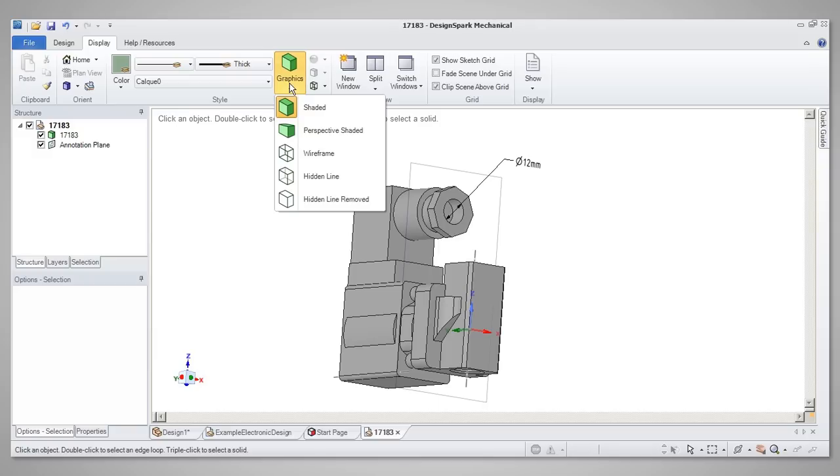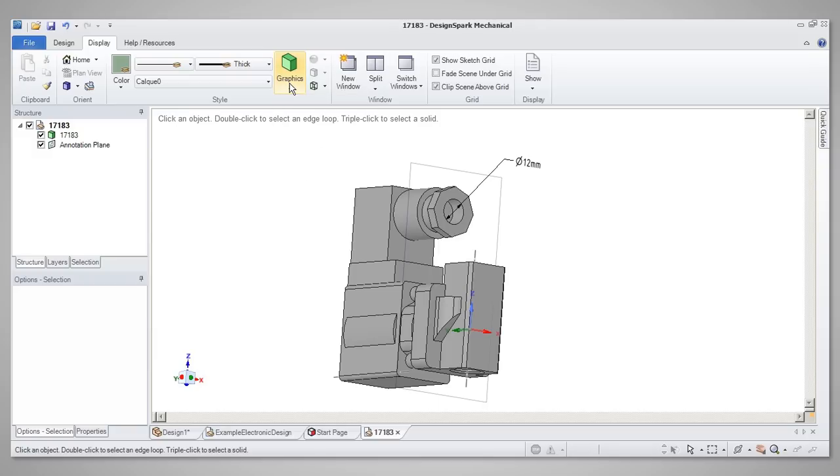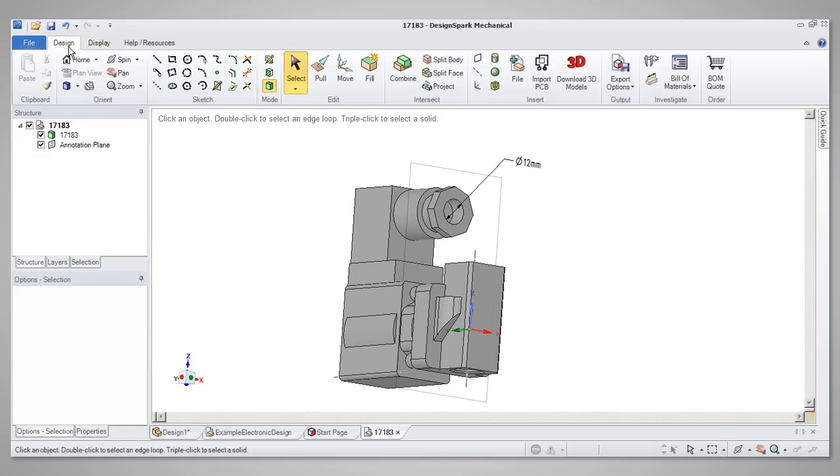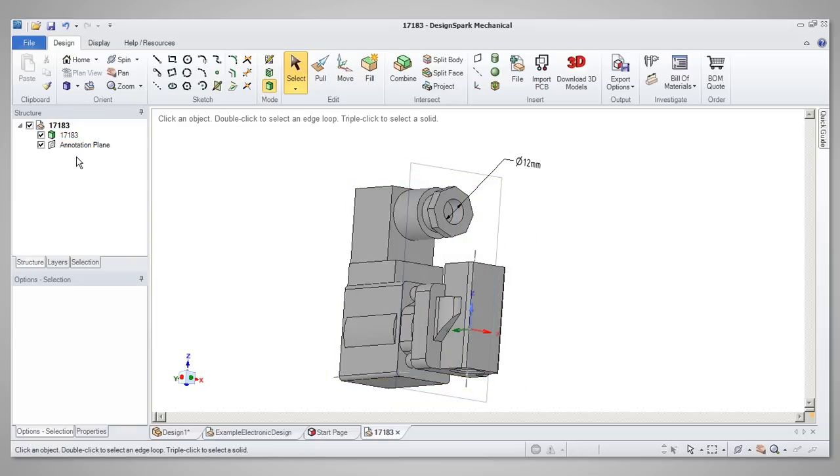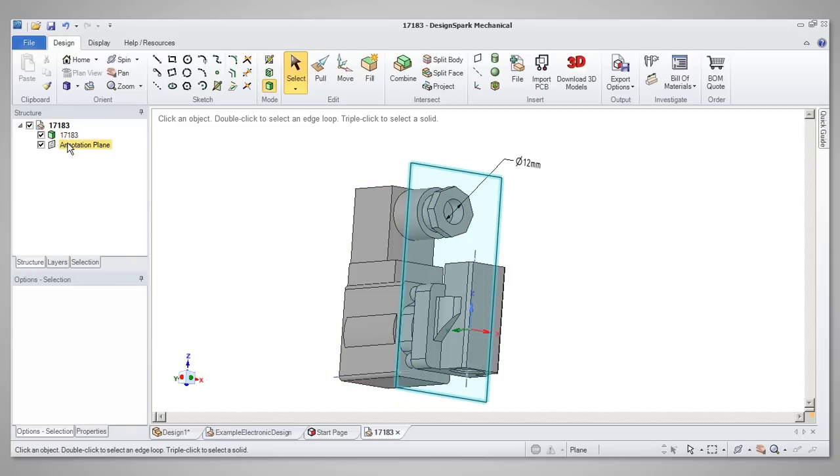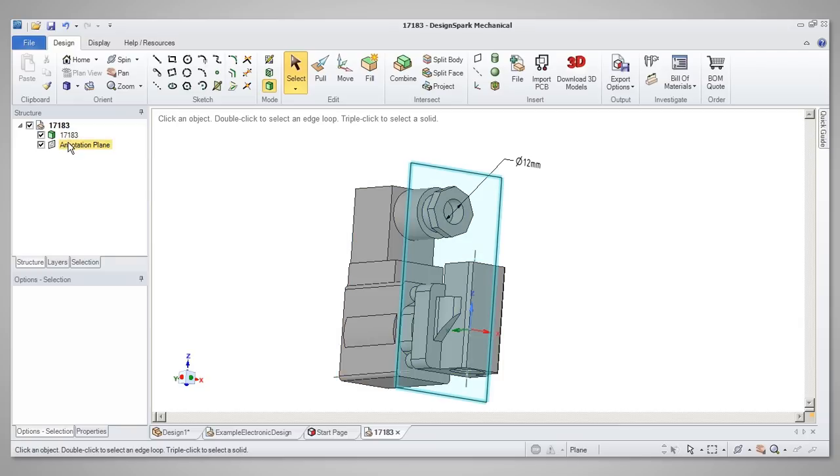Moving back across to the left side of the screen, below the Ribbon bar, we see the Structure tree. This tree will list everything present in the design window, such as solids, components and planes. In this example, there is one component and one plane in the design, and listed in the Structure tree.